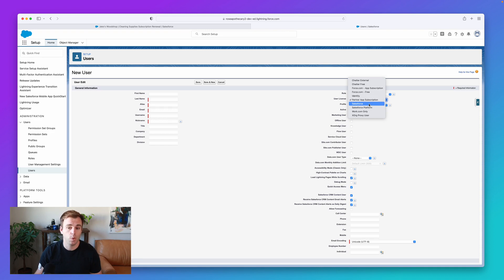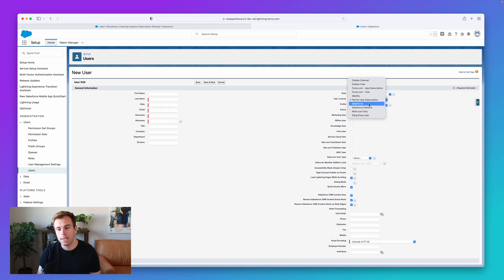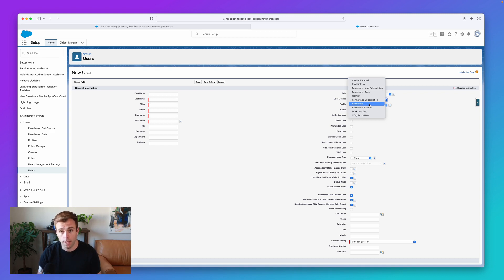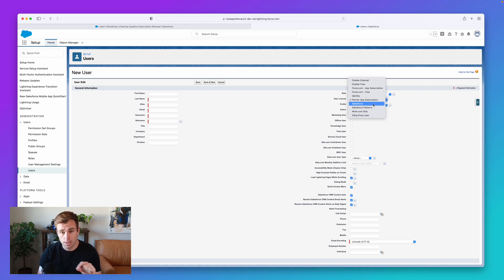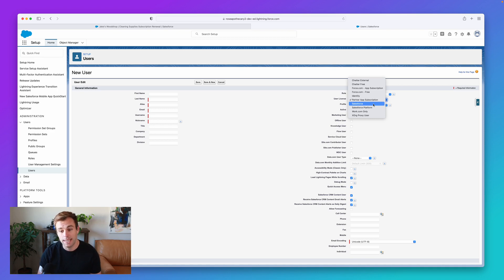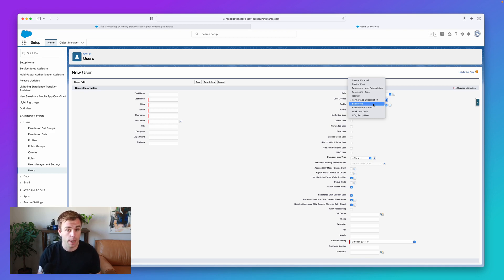But the Salesforce one is what you're most typically going to need. So if you're trying to sign up, let's say a new employee at your company, and you come to user license and you don't see Salesforce there, most likely you've run out and you need to purchase more from your account executive.